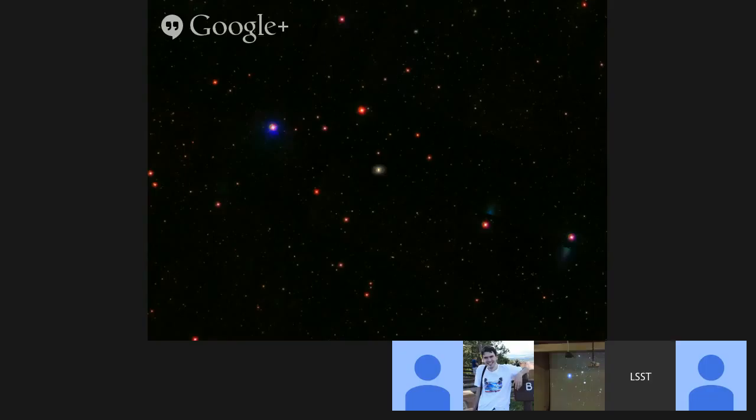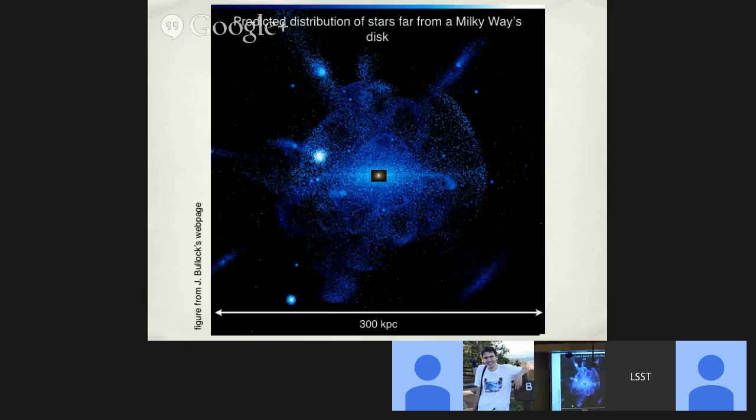There are specific predictions from galaxy formation in a cold dark matter universe that tell us there should be fossil records — imprints of dark matter in this extended halo. This image from Katherine Johnson and James Bullock's work shows one realization of the spatial distribution of stars far from the center of the Milky Way's disk, out to about 150 kiloparsecs. The stellar halo is expected to be replete with stellar streams — very low surface brightness, very diffuse, and hard to see.